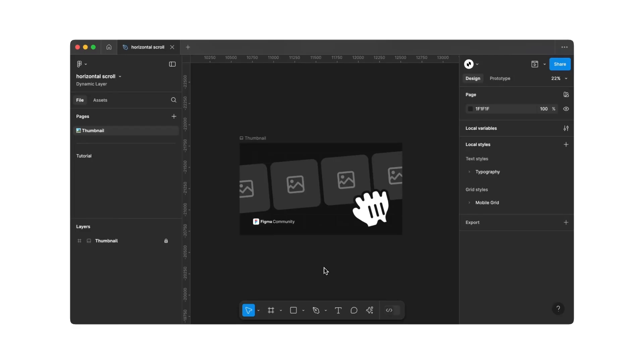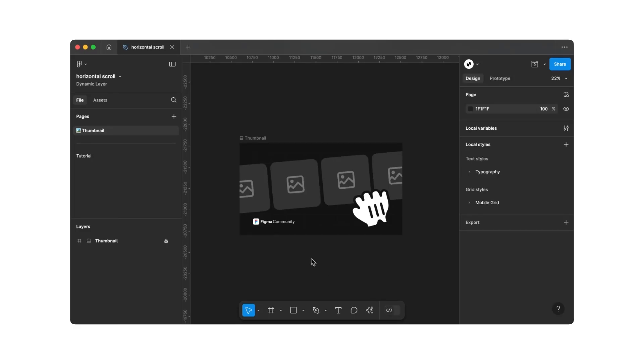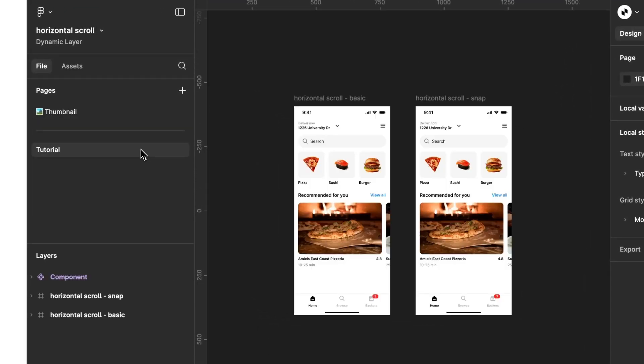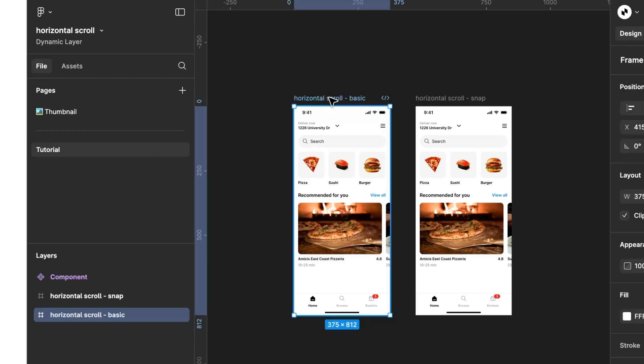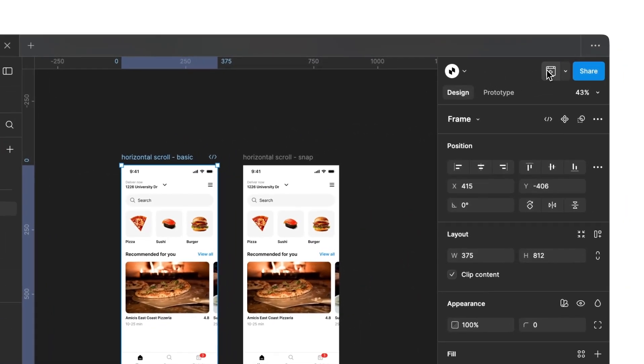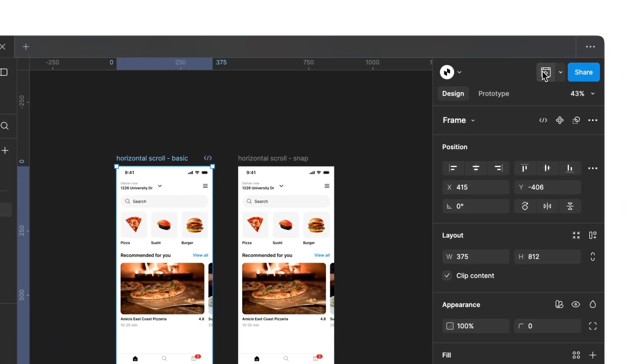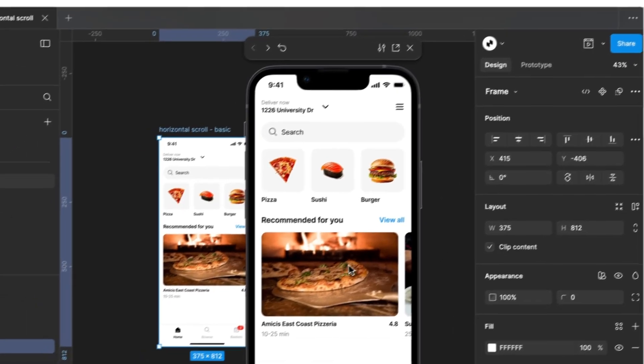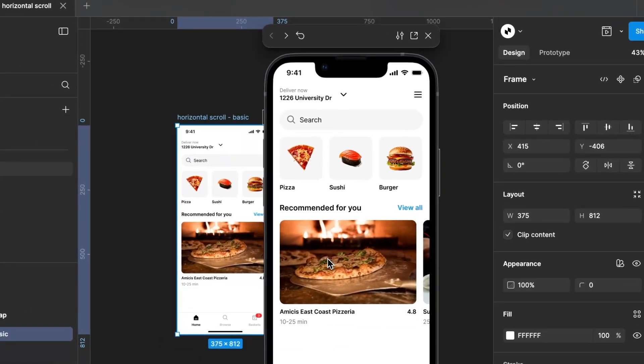Now, let's dive into Figma, and I'll show you how to create these effects. When you open the file from the video description, you will land on this page. If you click on the page named Tutorial, you will find two screens.